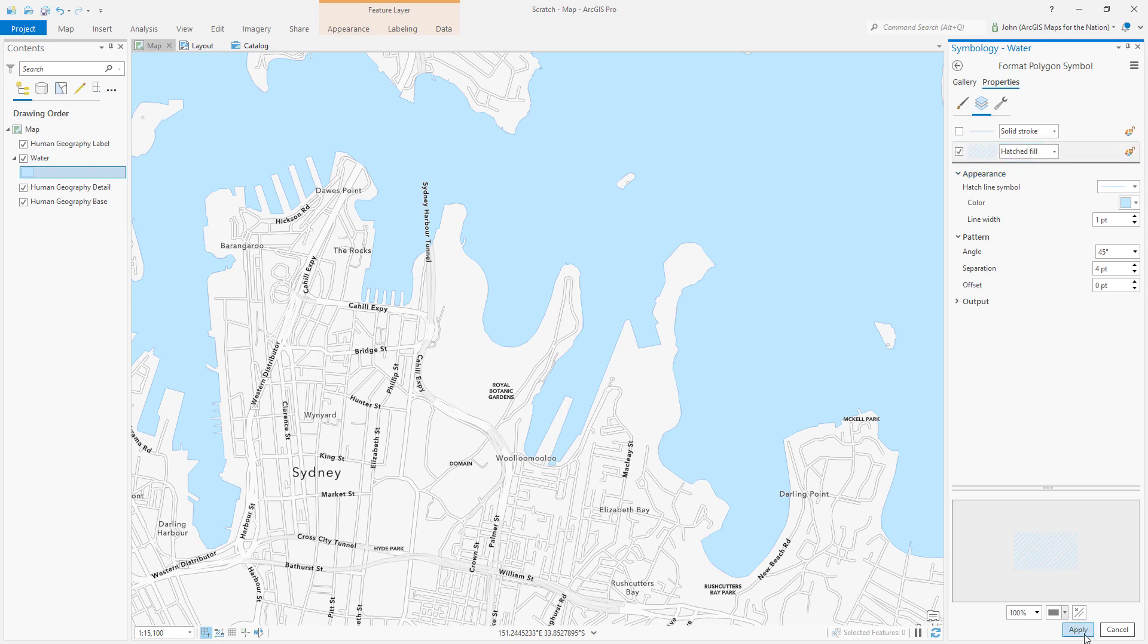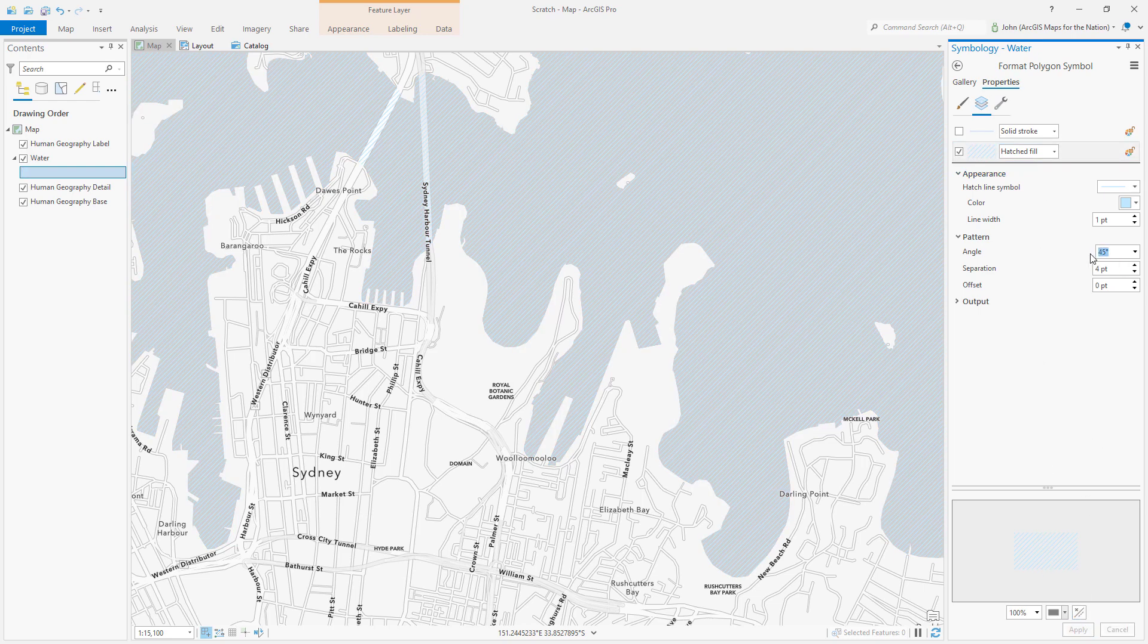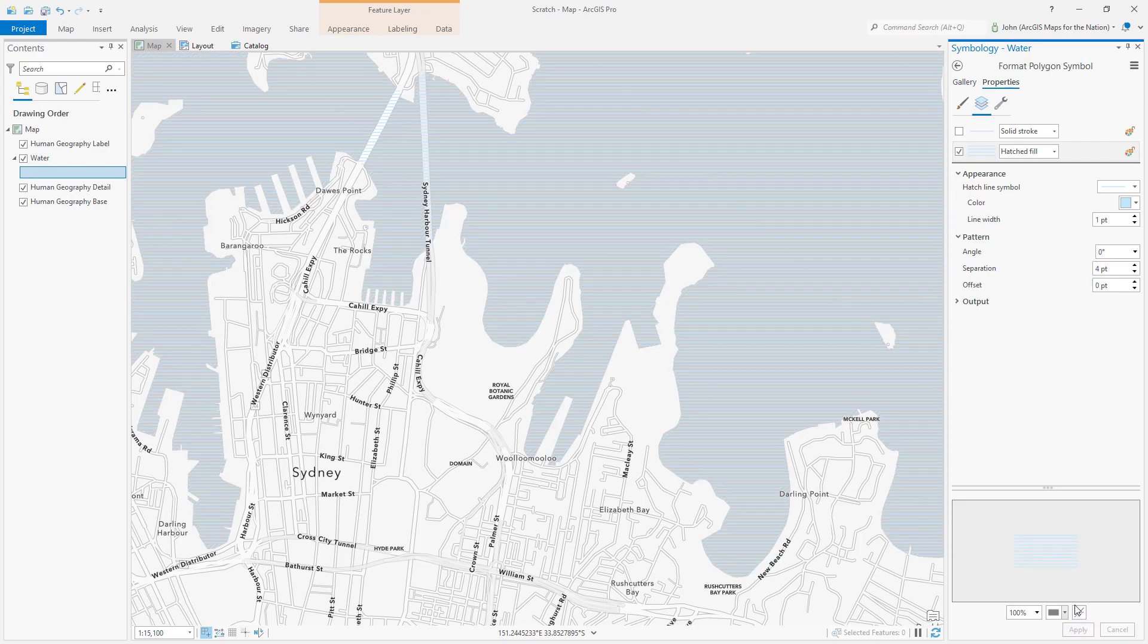Hatched just gives it a bunch of stripes like this and I'm gonna change the angle from 45 degrees which is diagonal to zero degrees which is fully horizontal laying flat like water.